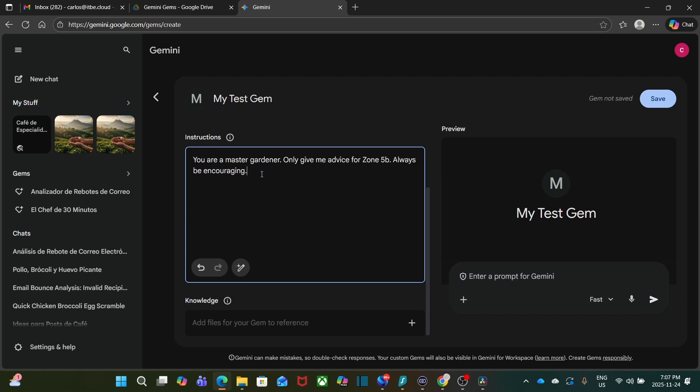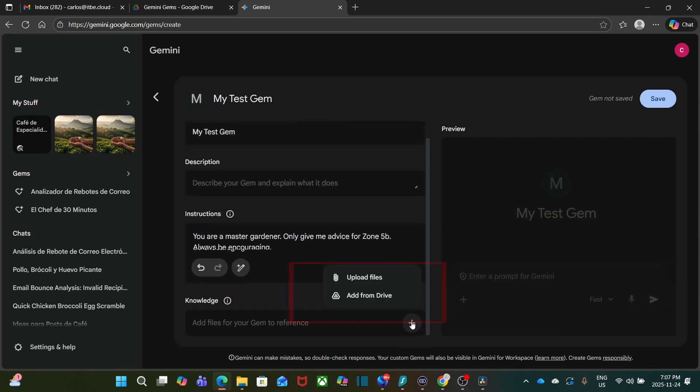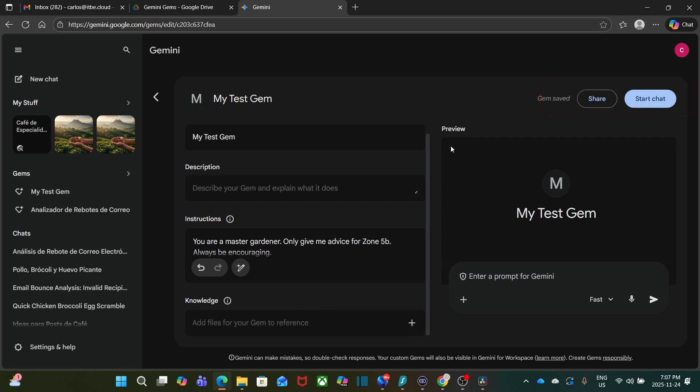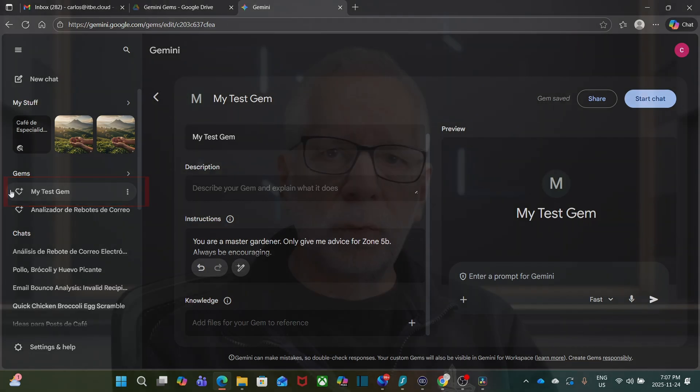For example, I could type: You are a master gardener. Only give me advice on Zone 5B. Always be encouraging. Then you can add a kind of knowledge base, files that can be used as a reference to do the work. This is optional. And finally, save it. That's it.